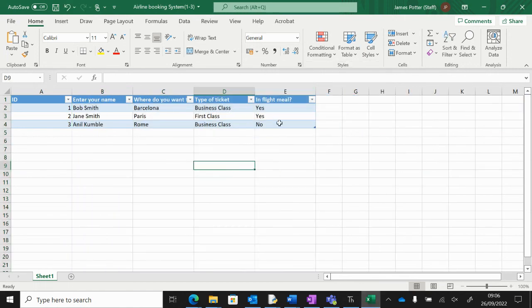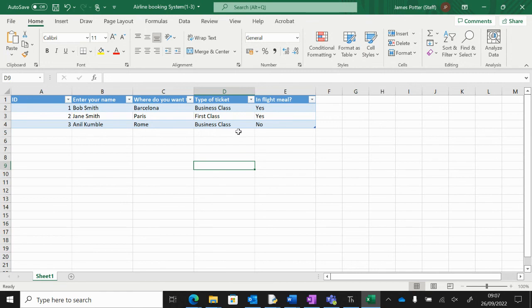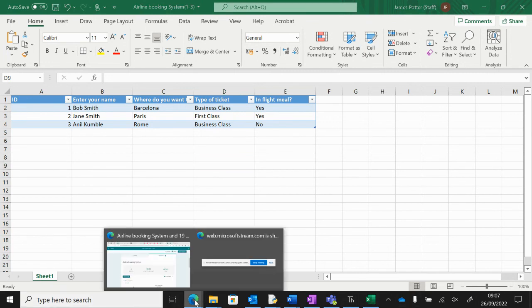So once you've got the data, this is the point where we can start using COUNTIF and so on to figure out how much money we're making as an airline booking system. So we'll go ahead and look at that.